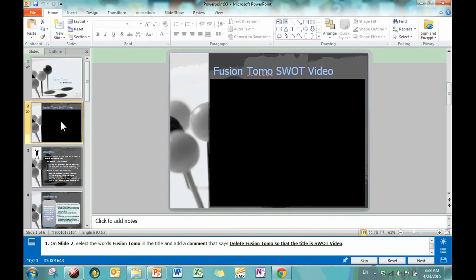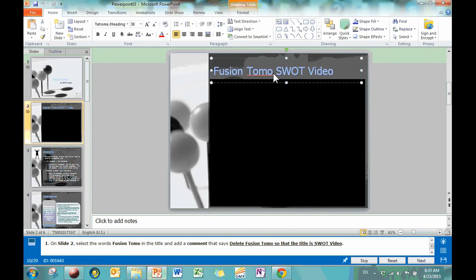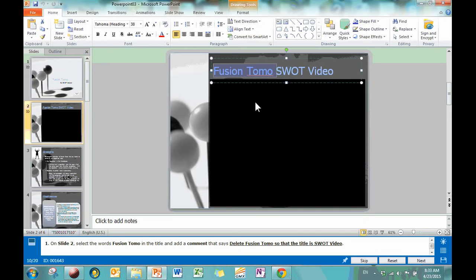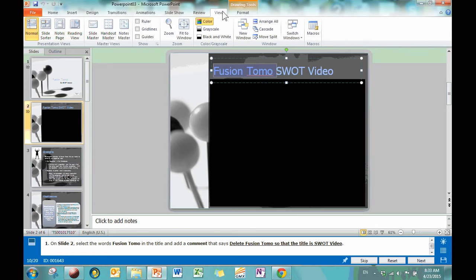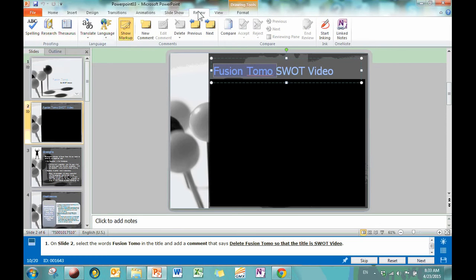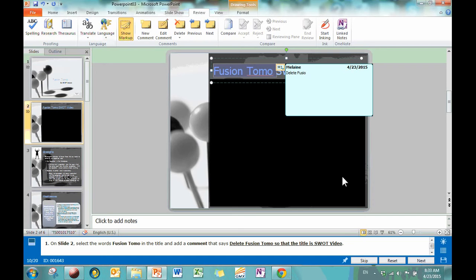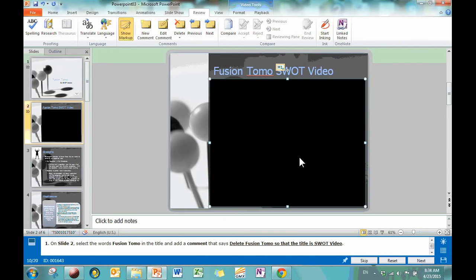On slide 2, select the words Fusion Tomo. So just be very exact about what it says. Don't select more or less than the words Fusion Tomo, and they're in the title. And add a comment that says blah blah blah. So you highlight, that's the rule as you might have guessed with adding comments. You just have to highlight exactly what you would like to comment on. And you're going to then go to Review, and you say a new comment. And then you just start typing. Delete Fusion Tomo, blah blah blah. You get the idea. Just don't include the period on there. And it's as simple as that. You type the whole thing and you're done.